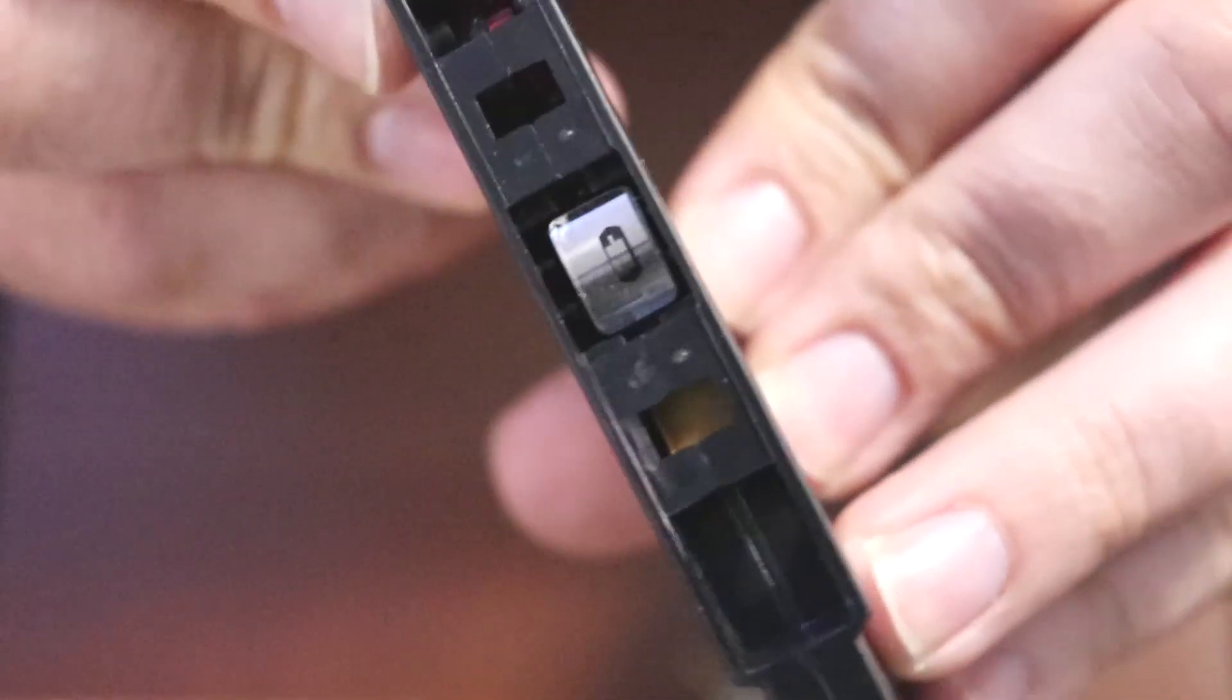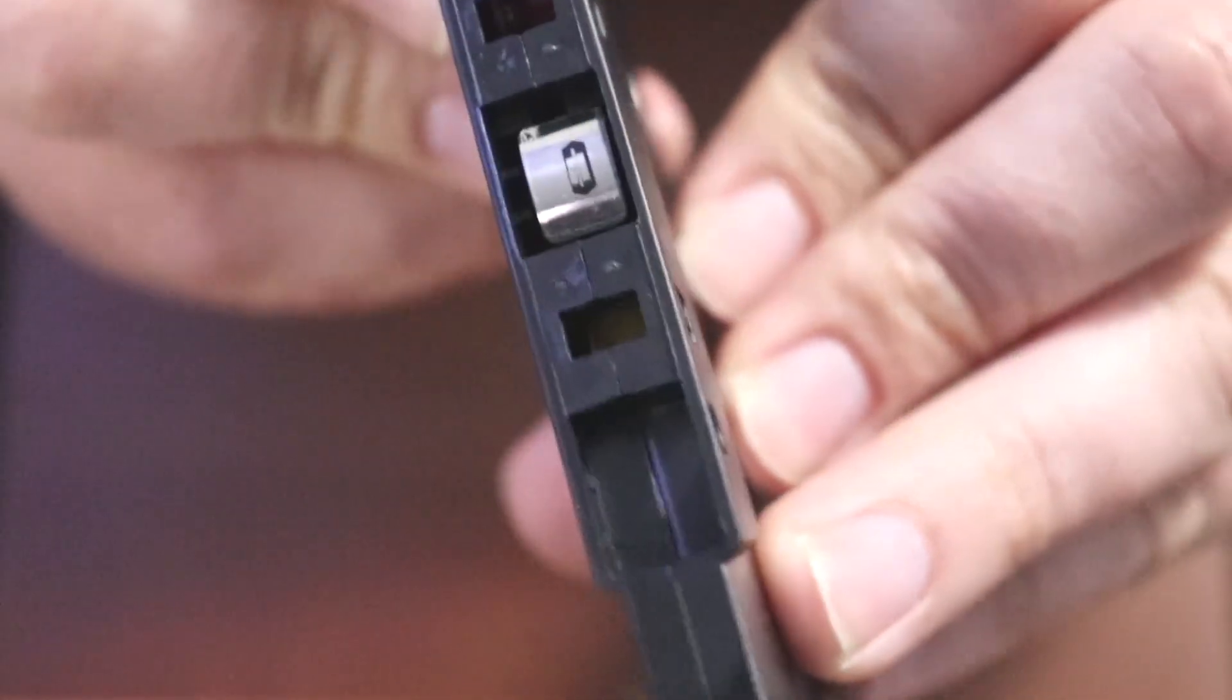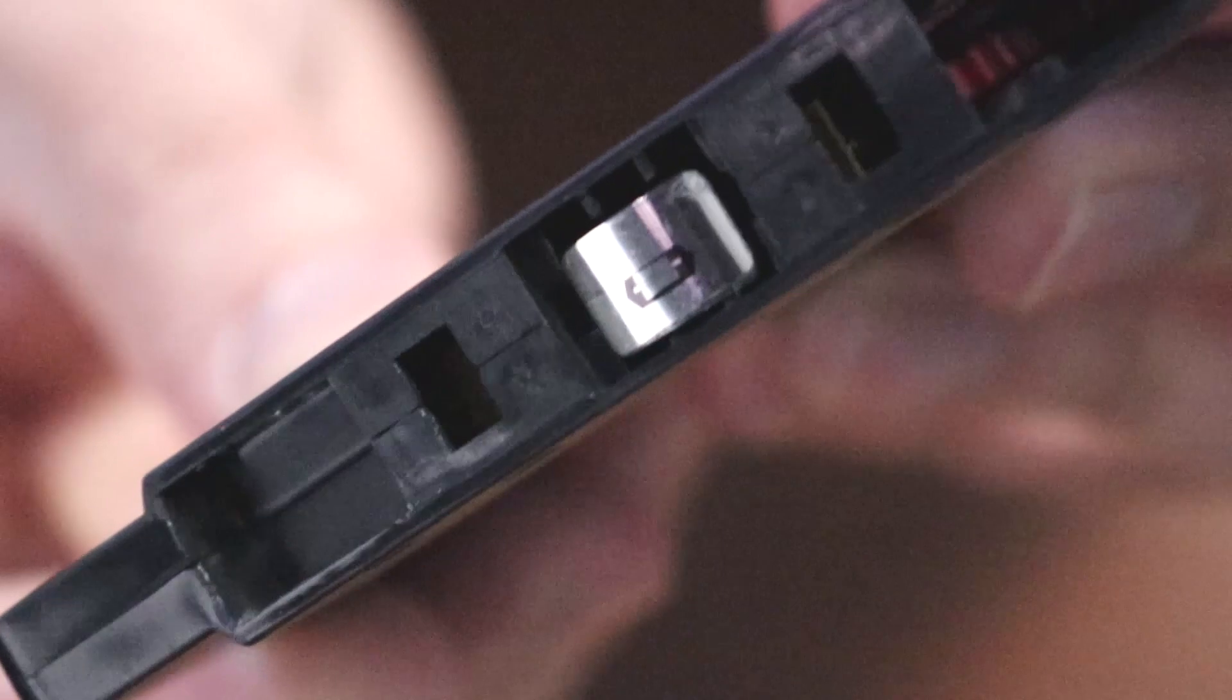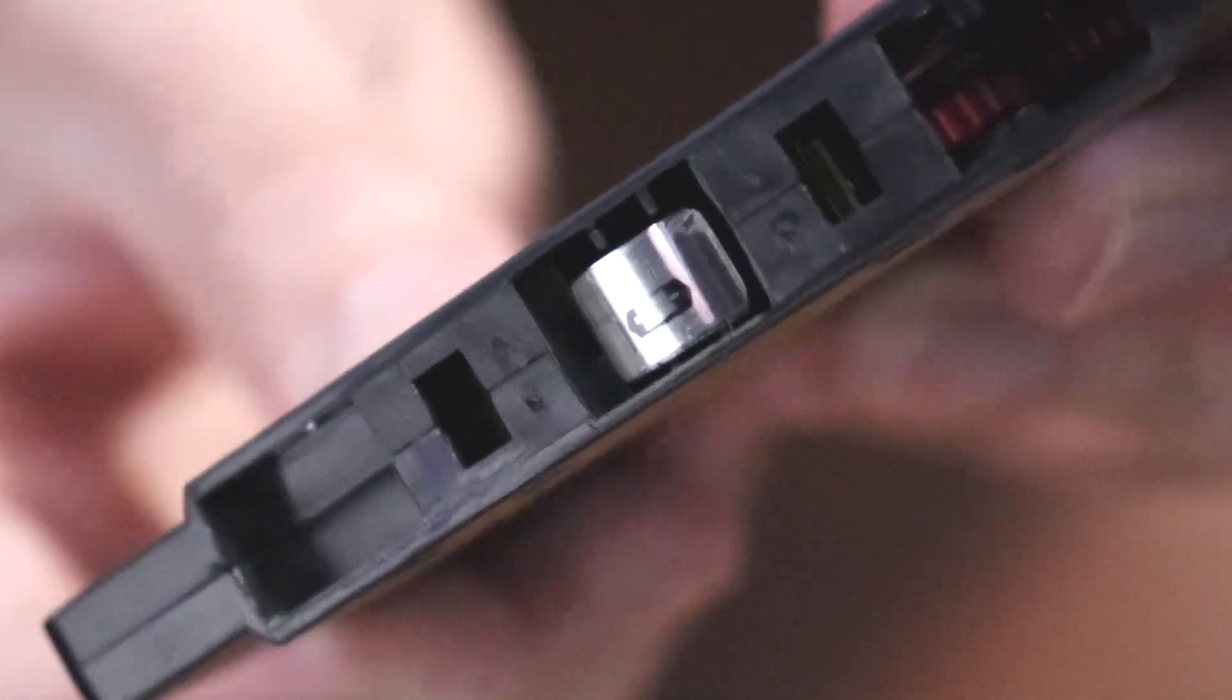First you want to make sure the auxiliary cassette works in your car. I have found that the Monster cassette tape has one of the best tape heads.